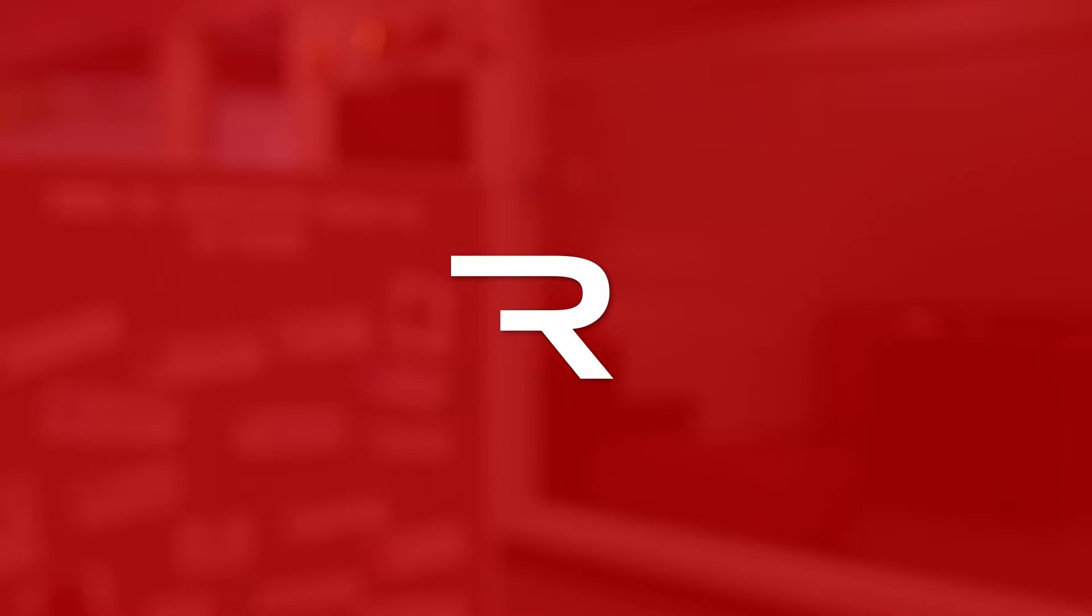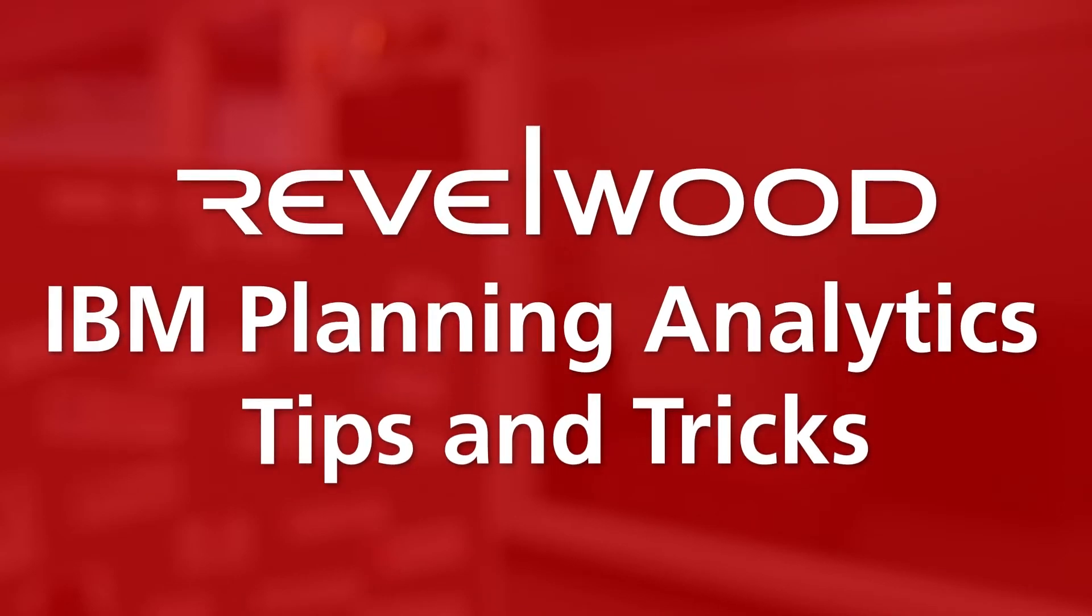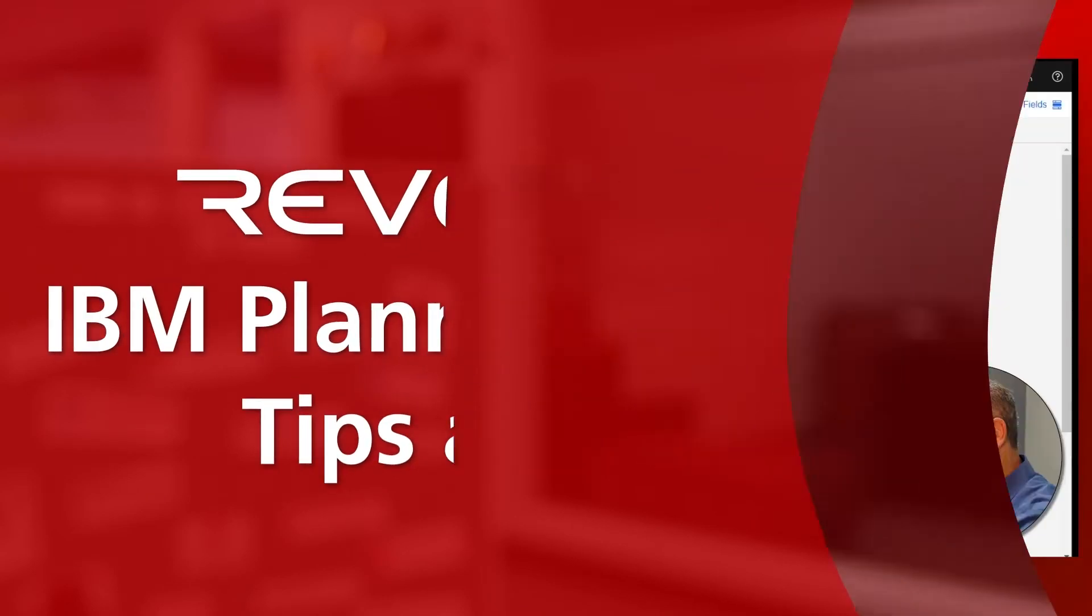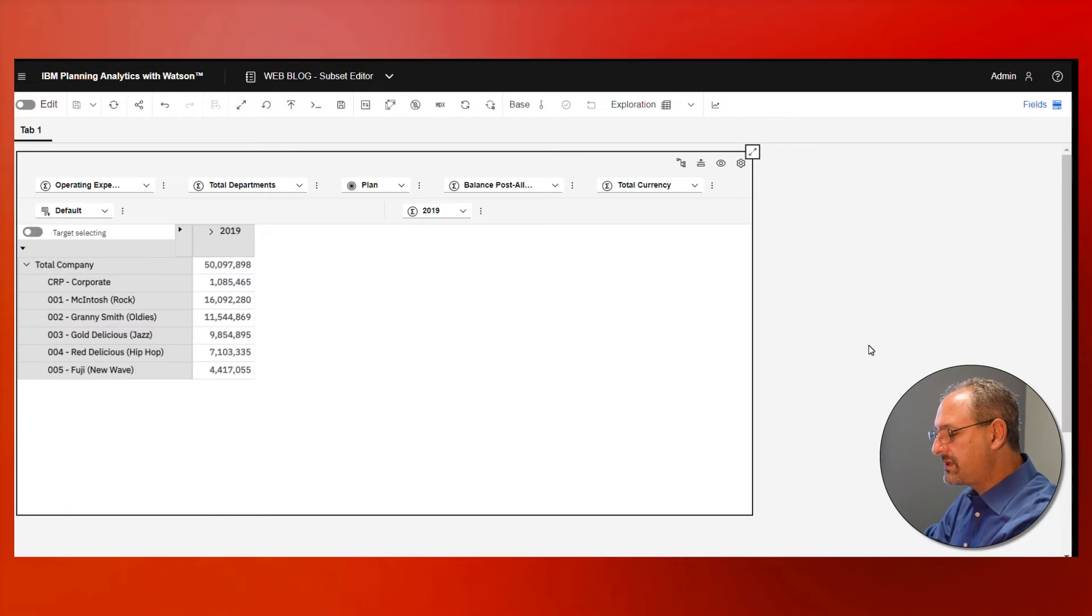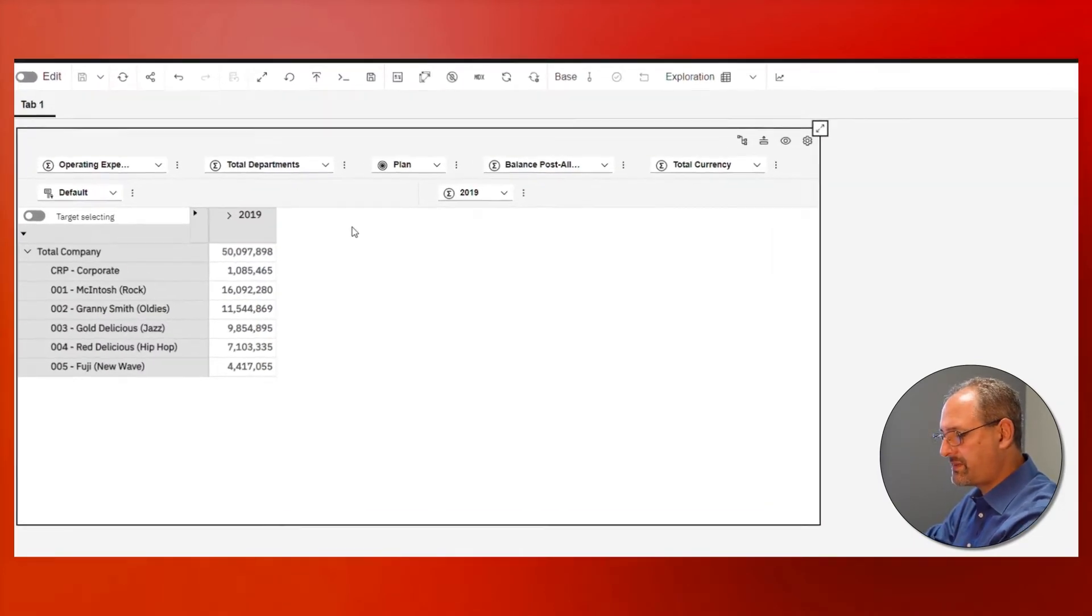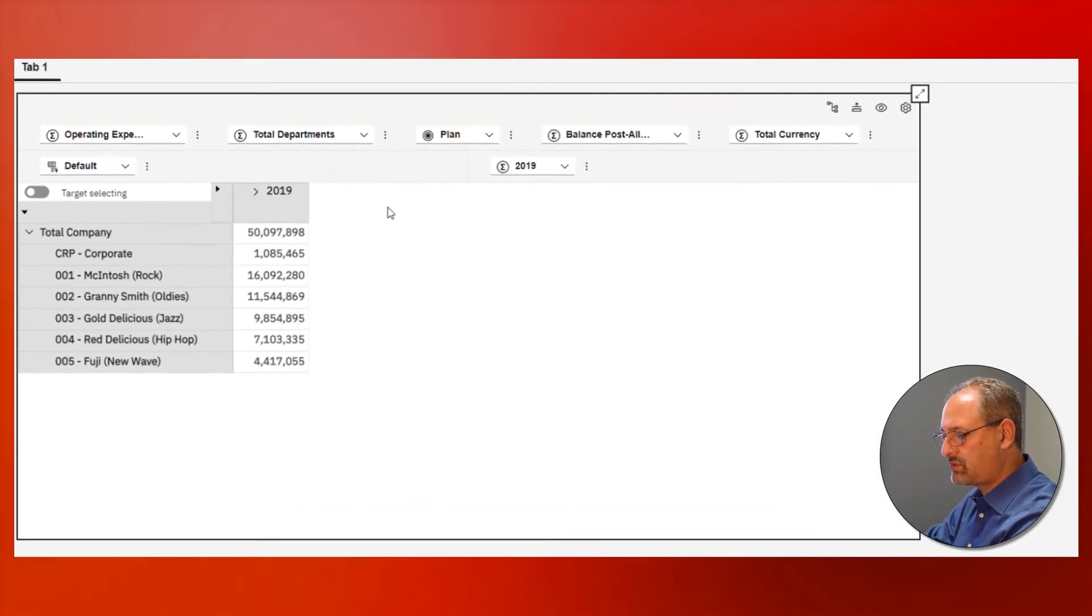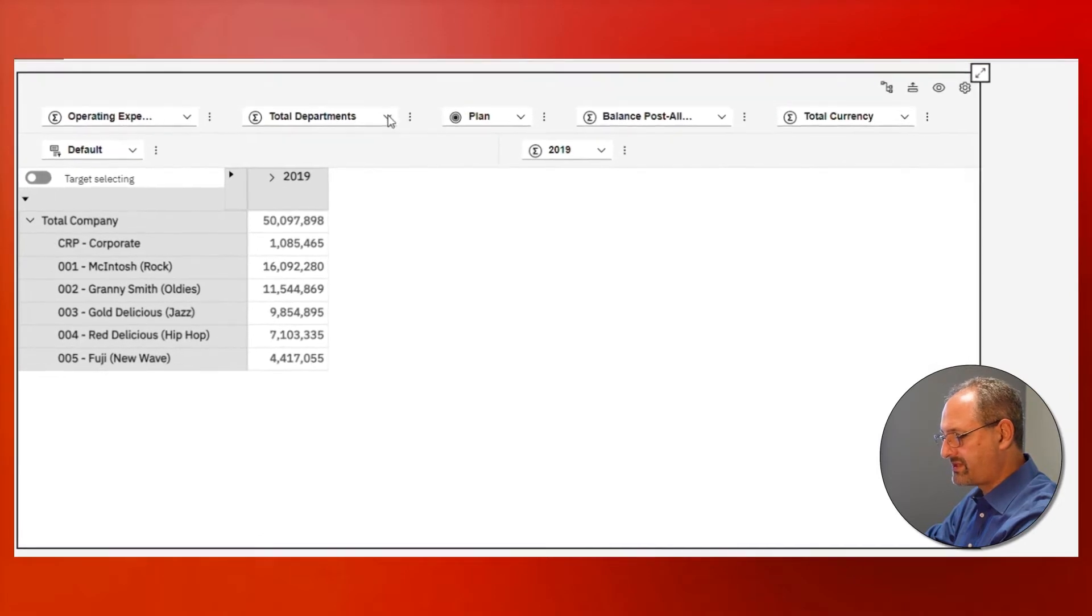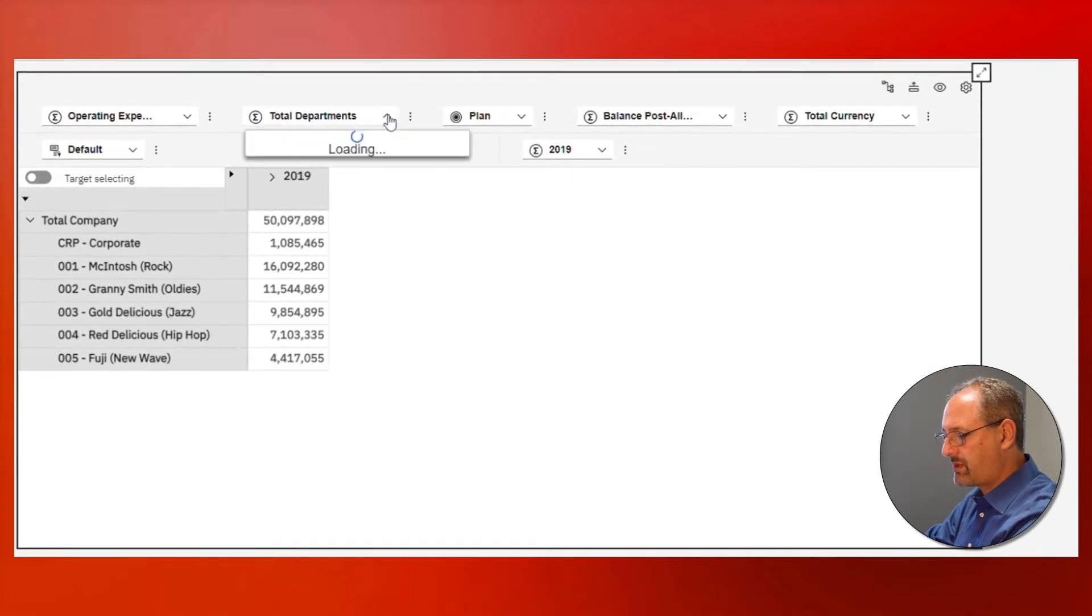Today I'm going to show you some approaches you can use with the new set editor. I'm going to start with an exploration, and in this particular case maybe I want to change one of my drop downs for my departments.